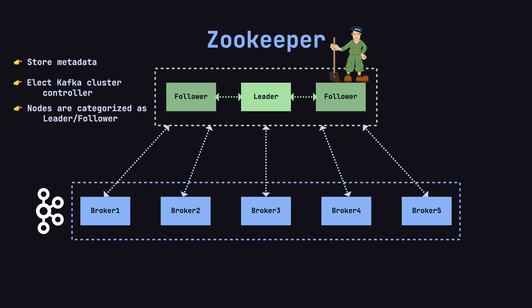In a ZooKeeper cluster, nodes are also categorized as leader and followers. The leader processes client requests and coordinates updates, while followers replicate data and handle read requests. ZooKeeper clusters usually consist of three, five, or seven nodes, an odd number, to ensure consistency and availability, even if some nodes fail.